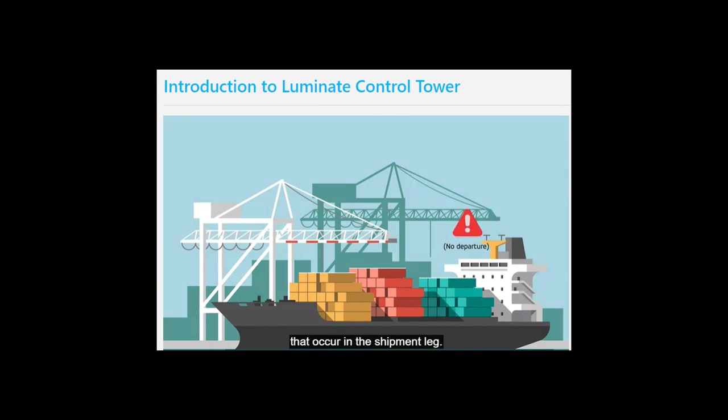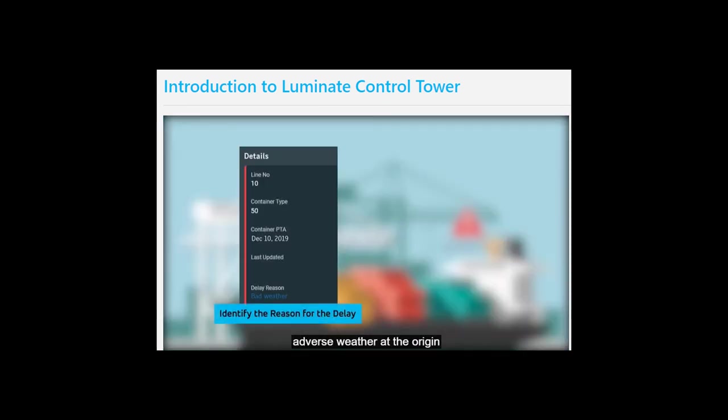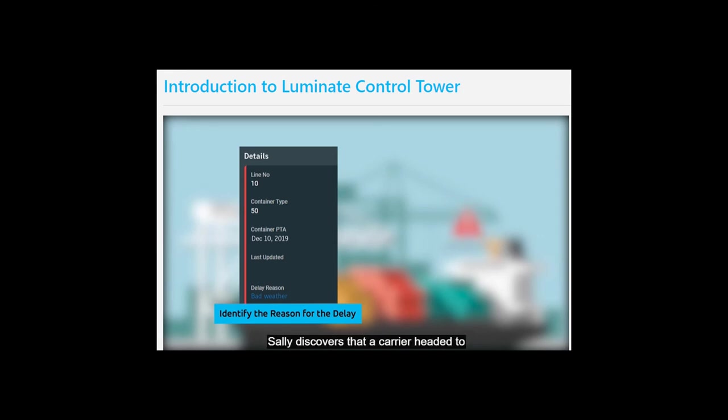Sally can use LCT to view any delays that occur in the shipment leg. She finds out that because of adverse weather at the origin port, her shipment is unable to move out for three more days.